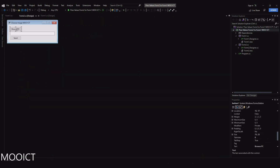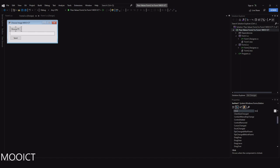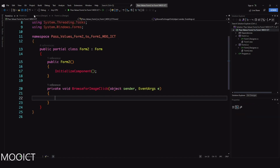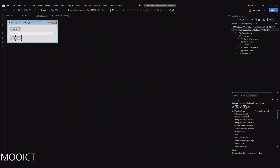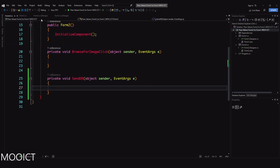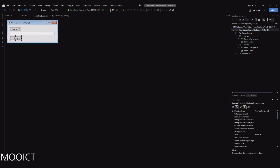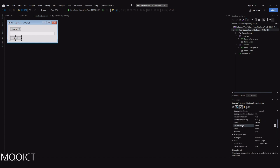In Form 2, I'll click on the Browse PC button, go to the Events window, and create the 'BrowseForImage' click event. Then go back to Form 2, select the Send button, and create a 'Send' click event. While the Send button is selected, go to the Properties window - there's a 'DialogResult' option. We want to set that to 'OK', because we're going to use the dialog result to check whether OK was sent from Form 2, so we can pass values back to Form 1.